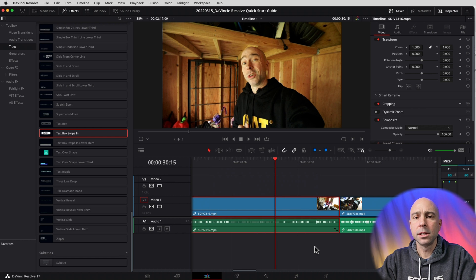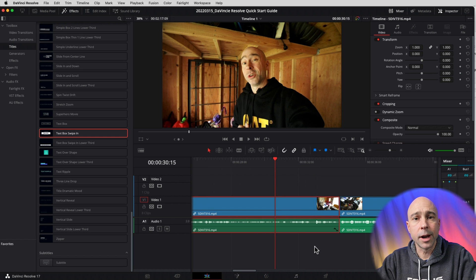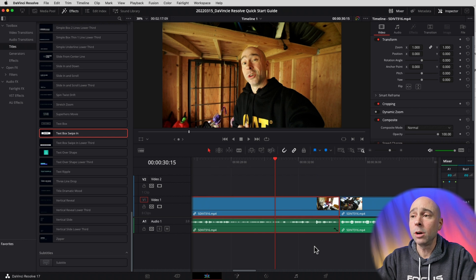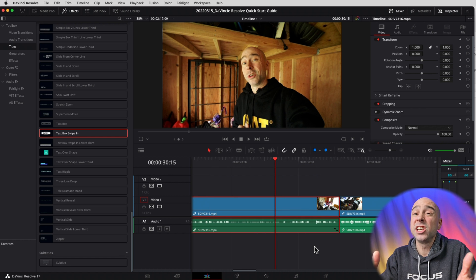Go ahead and hit Normalize. Boom, there you go. You're going to be good to go. It should give you decent levels - not going to be perfect, but that's just a quick and dirty way you could do it.